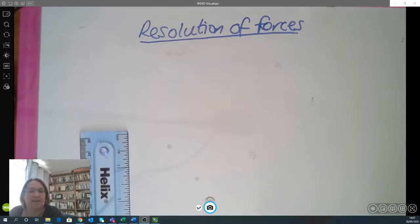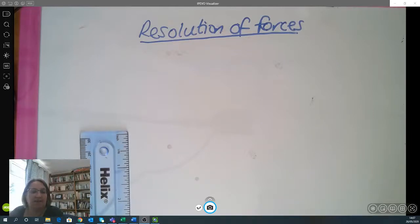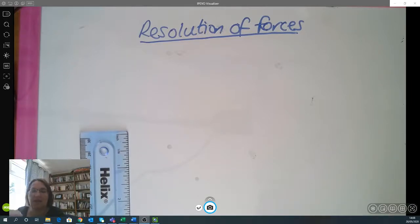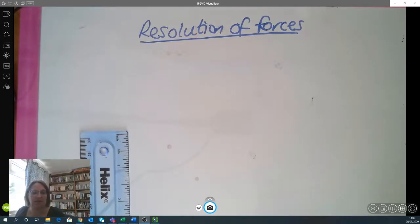Good morning Year 10. In today's lesson we're going to have a go at resolving some forces, which should lead on quite nicely from the maths we did last lesson. I had you basically resolving forces last lesson but just doing the calculations from the angles, so hopefully that'll lead itself nicely to what we're going to do today.